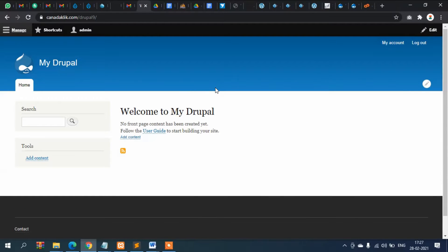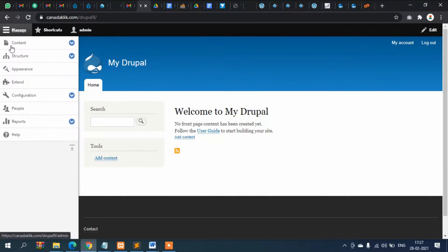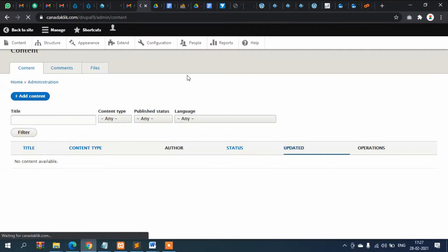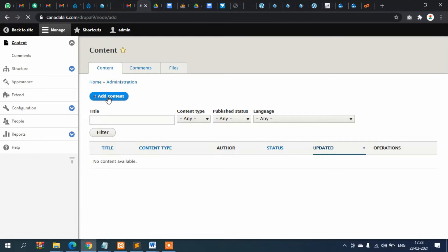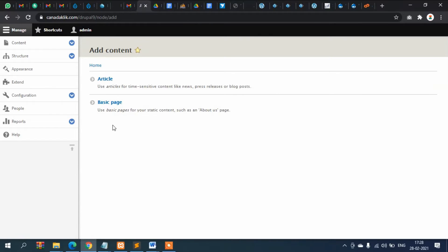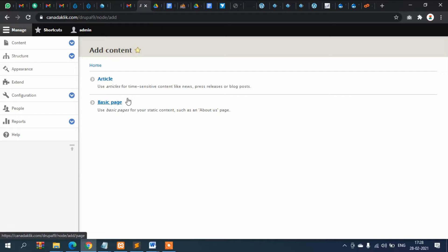Welcome to this Drupal 9 tutorial. In this video we will see the configuration section and various other admin options. Let's go to the content section first. If you click on the content section, here is the option to add content. Click on this button and you can see there are two options — these are content types.